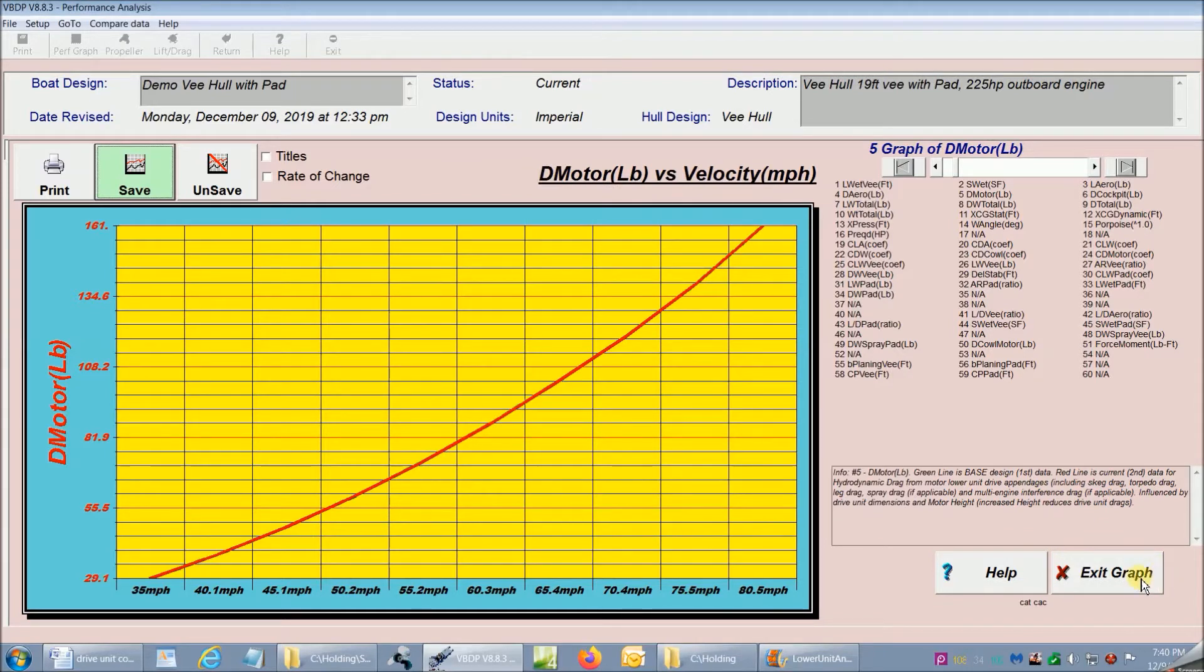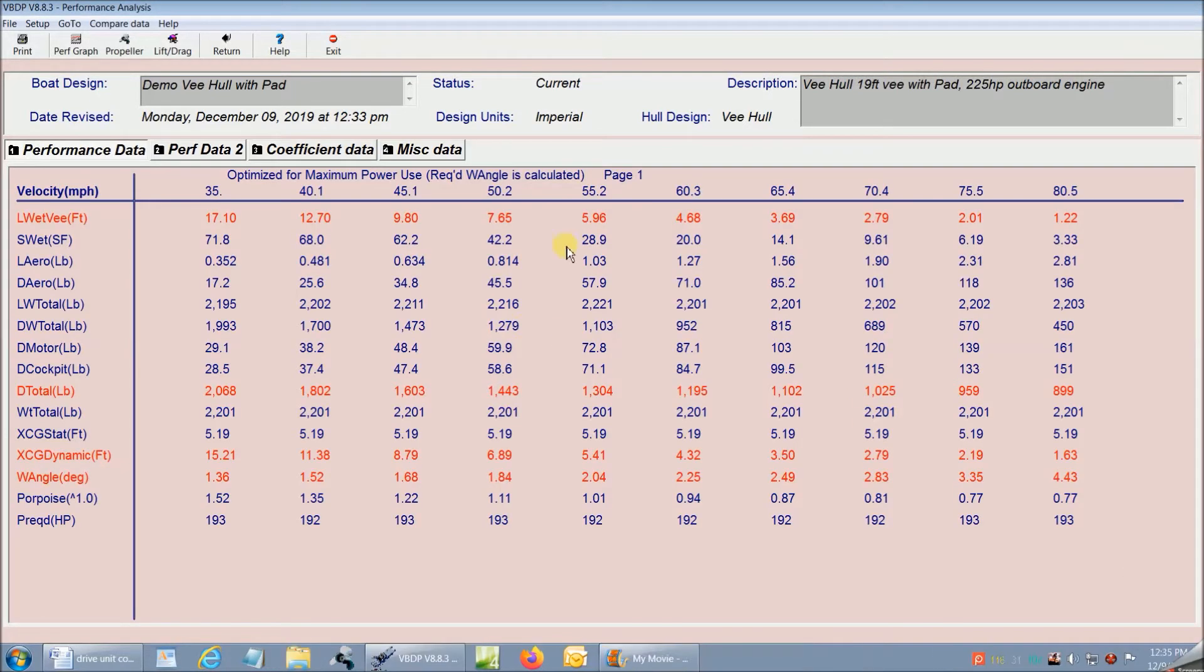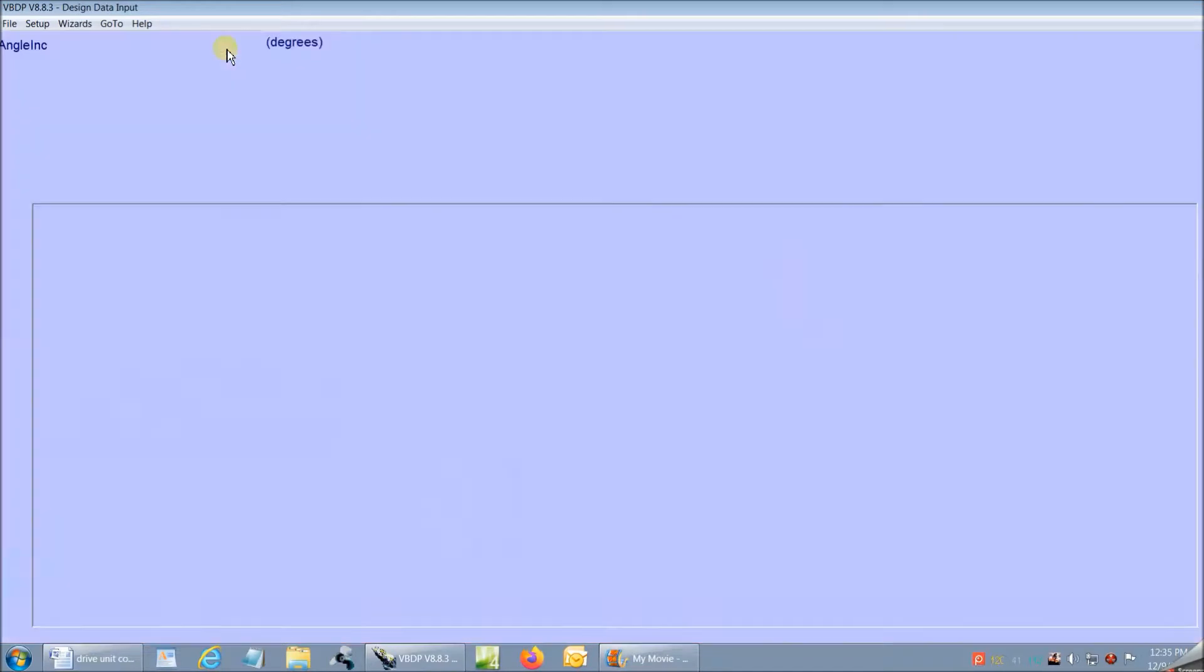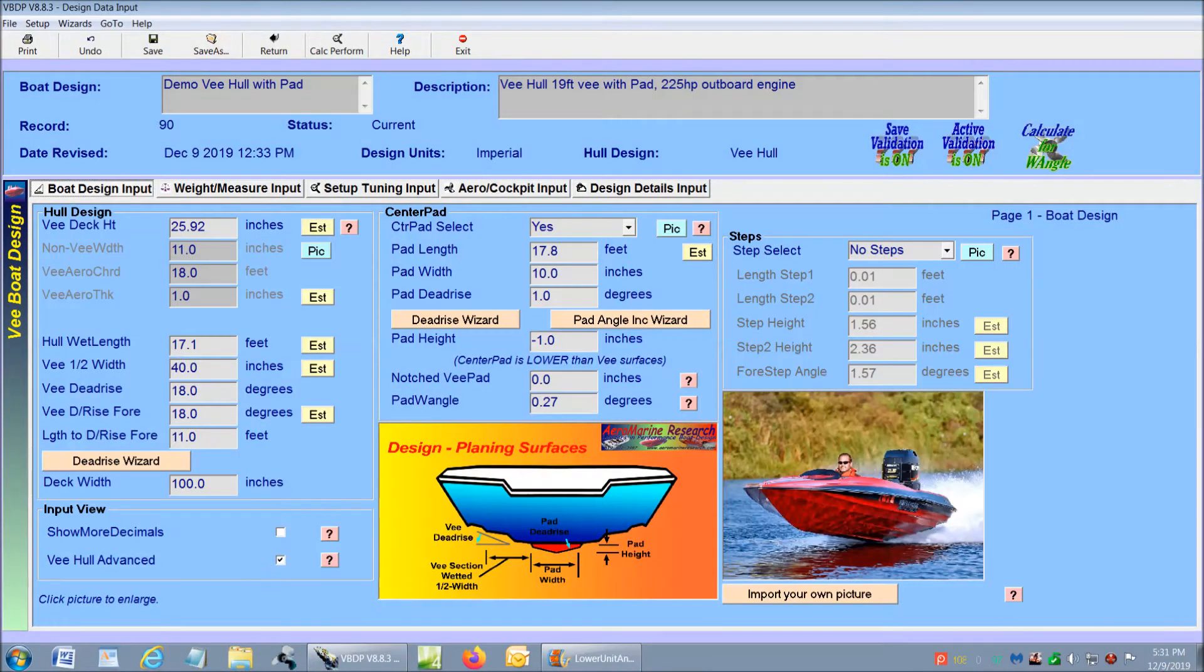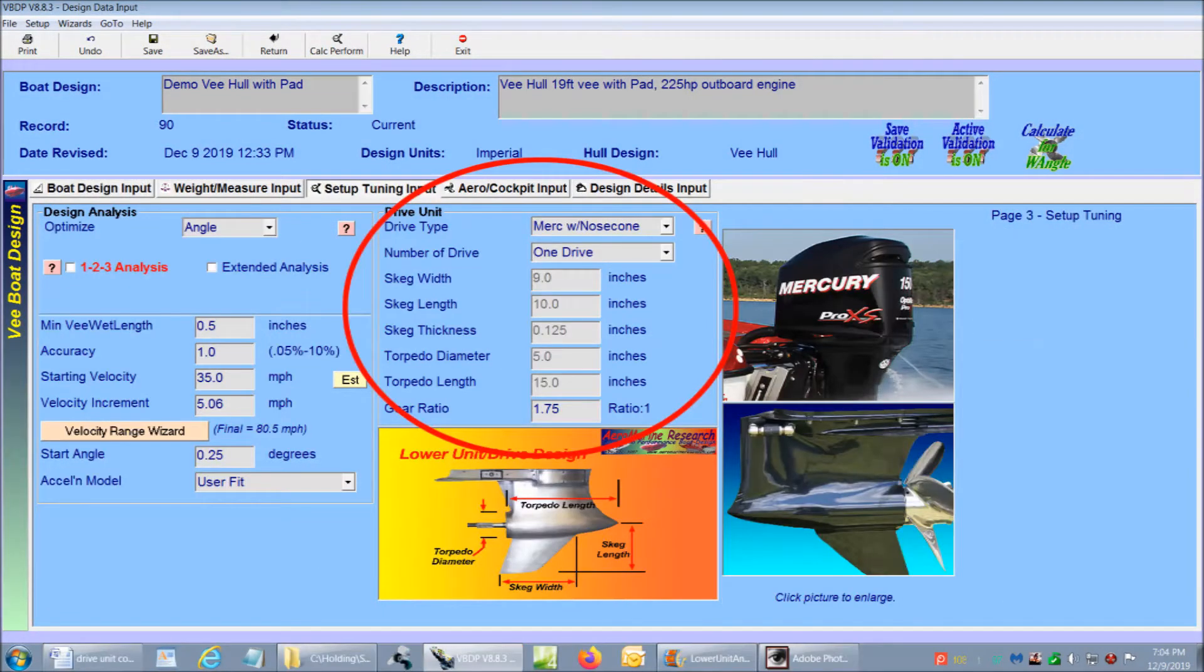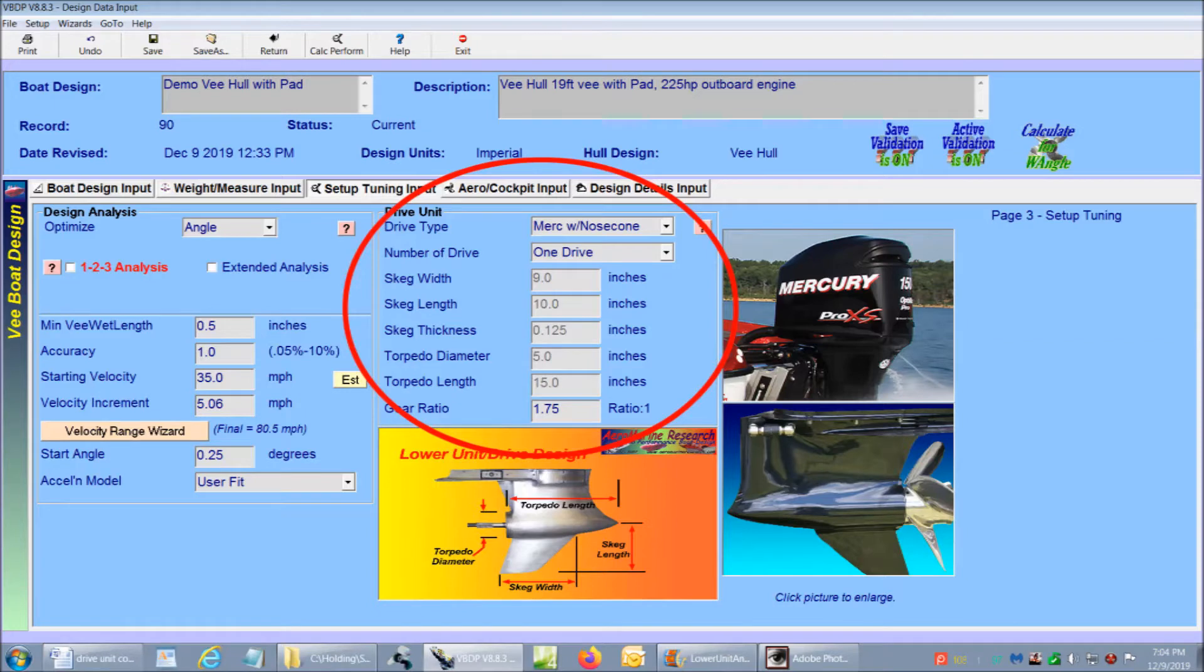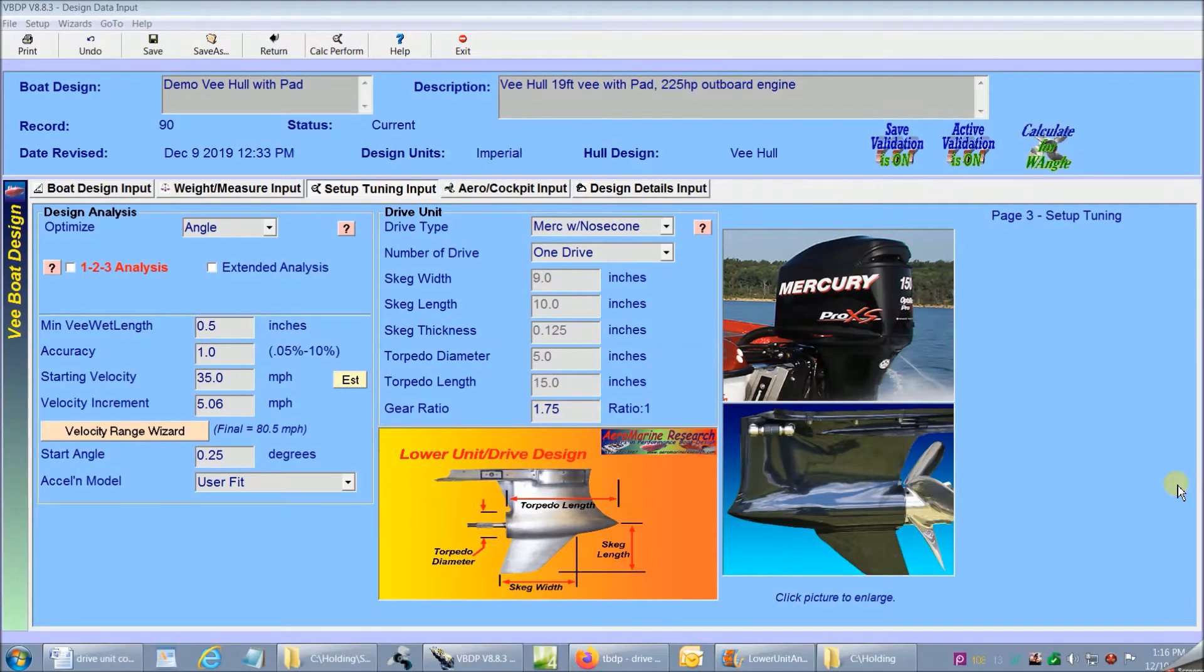Now let's go back to the beginning and I'll show you how we can test for the boat's performance based on alternate lower unit selection dimensions and setups. You can see that our current lower unit selection is a Merc with nose cone design. The software has over 50 lower unit designs built in with all their dimensions.